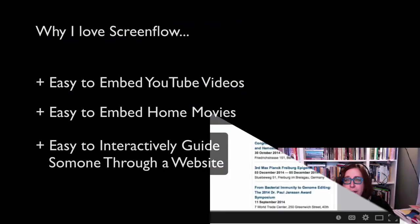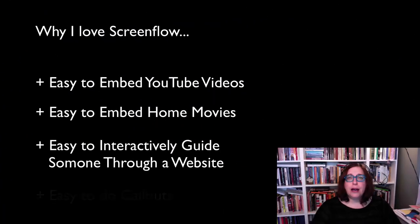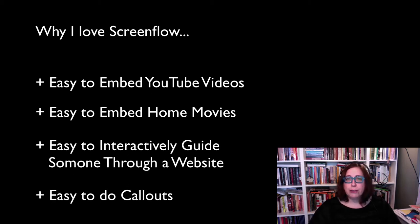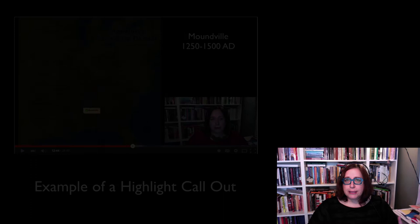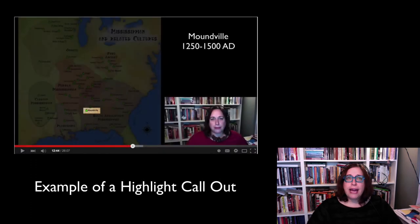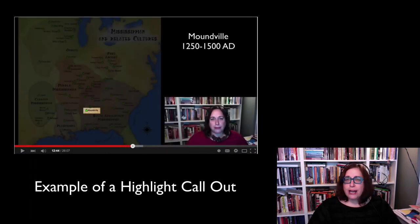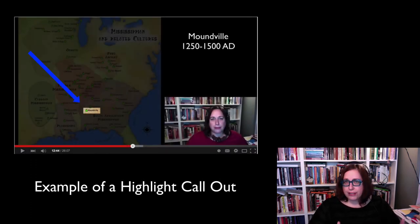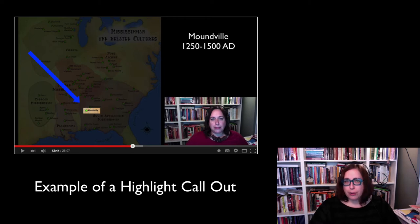Finally, I also use something called callouts frequently when I'm doing my lectures. That's where I'm discussing something specific and I'm showing the students an image. I can highlight that portion of the image. It's really good, for example, when you're using maps.